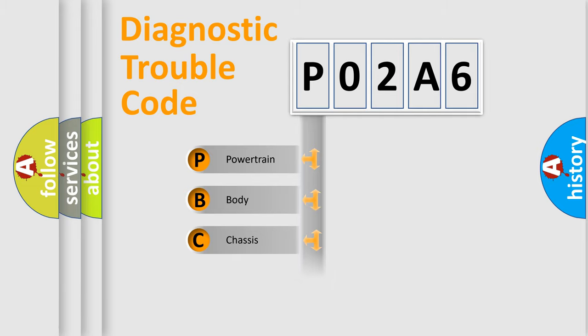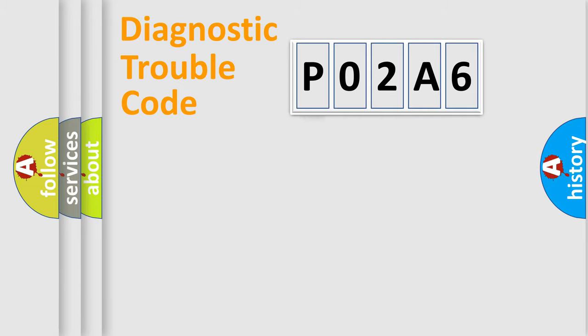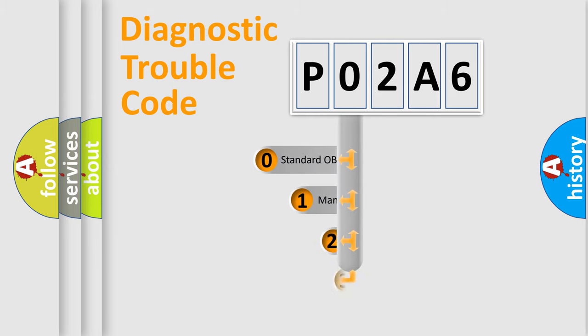Powertrain, Body, Chassis, Network. This distribution is defined in the first character code.